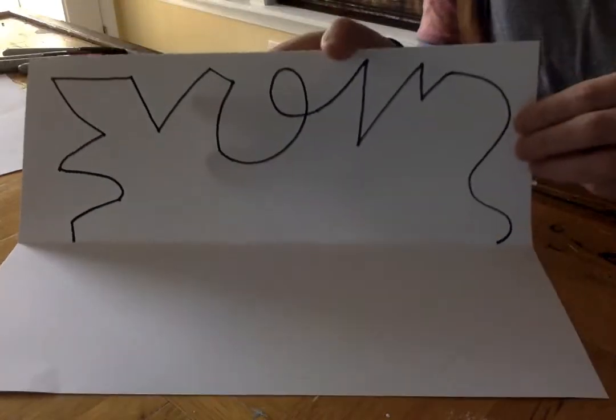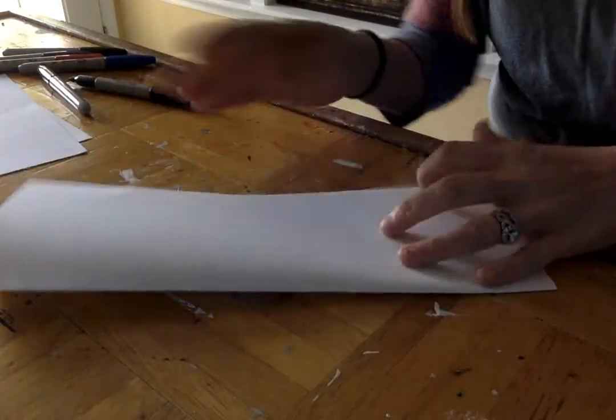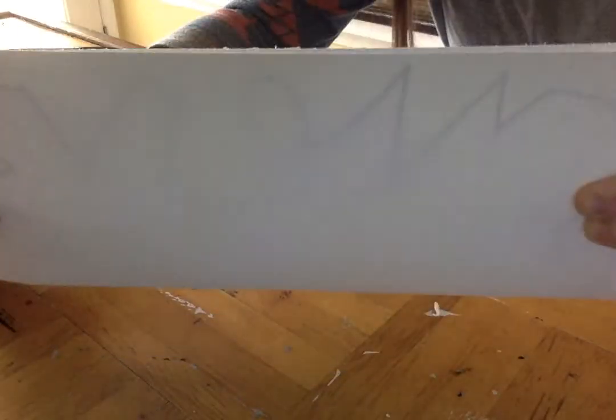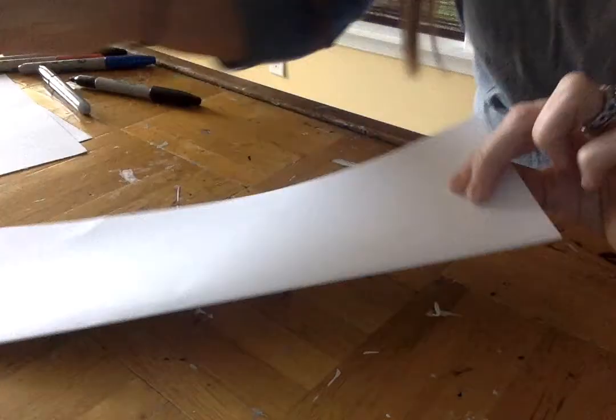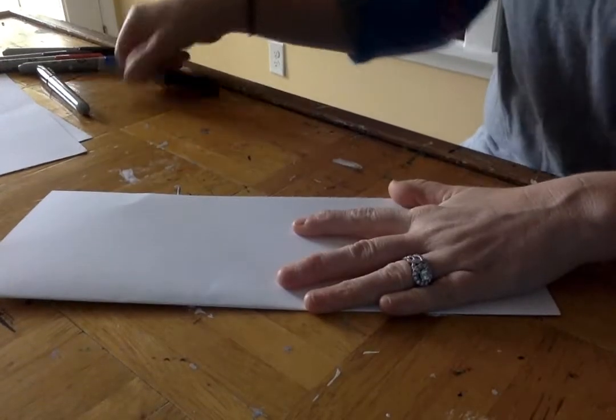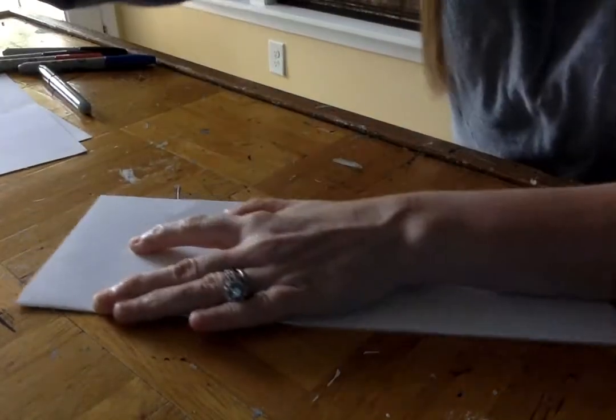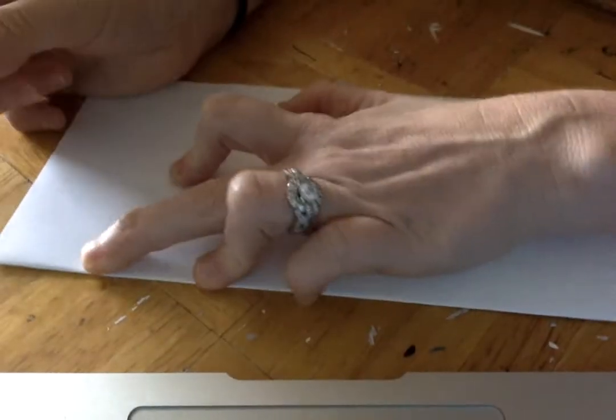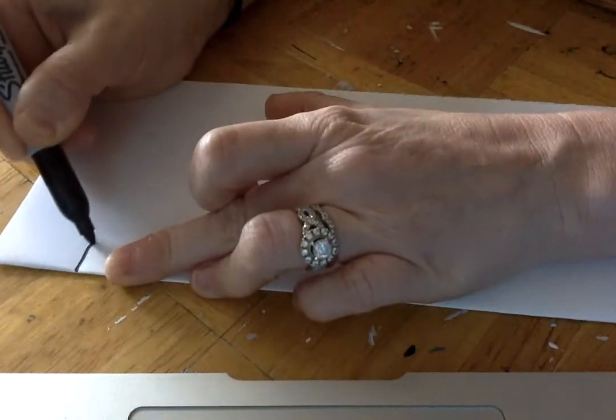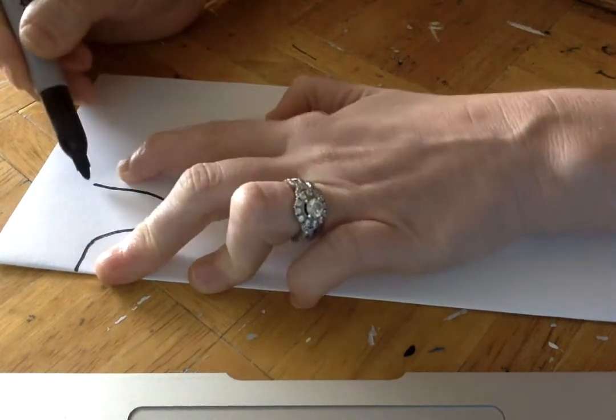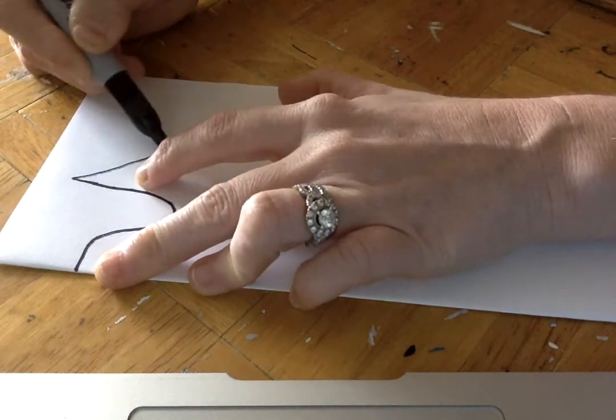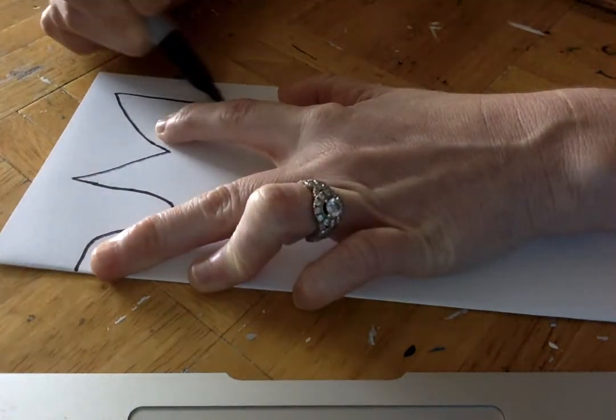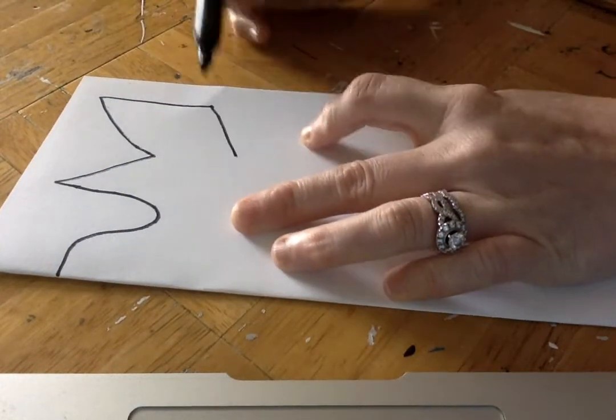Now what I'm gonna do is I'm gonna fold it in half this way, and I don't know if you guys can, yeah you can see it a little bit. See how you see through the paper, so you're gonna trace exactly what you see again. So you just have to look really carefully, go slow, and trace what you see.